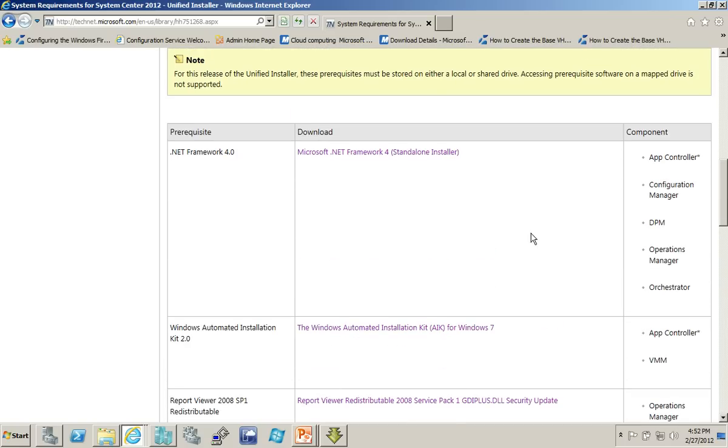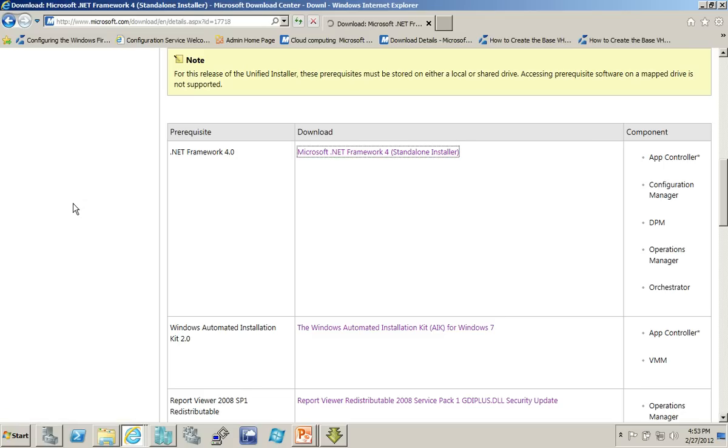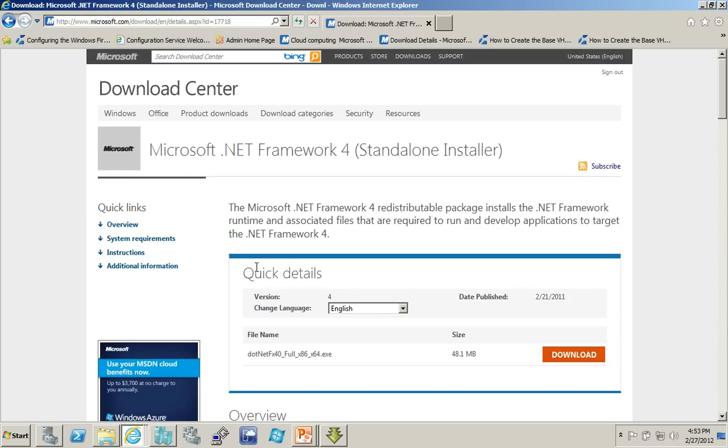Most of these are fairly straightforward also. Click on the link, and it will bring you to the page where you can do the download. And it's simply an executable that, in my case, I would put it in that prereqs folder. And, again, the Unified Installer, when I'm running it, and it asks me where the path to the .NET Framework 4 is, I'll point to the prereqs folder.